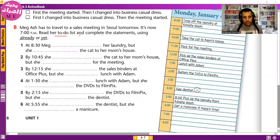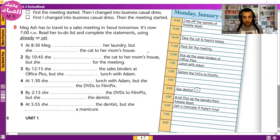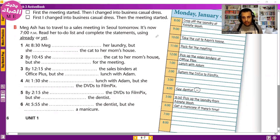Now let's look at a busy schedule exercise. Someone has to travel to a sales meeting tomorrow and it's now 7 p.m. Read her to-do list and complete the statements using 'already' or 'yet.'